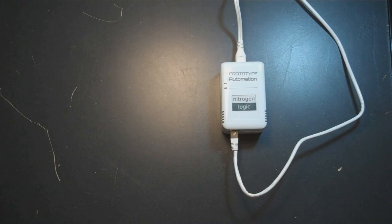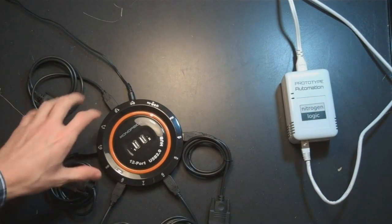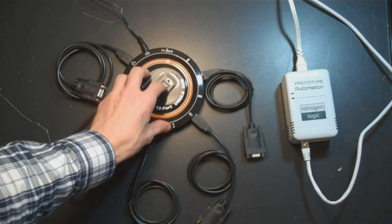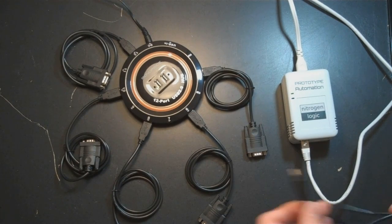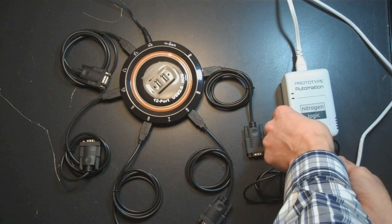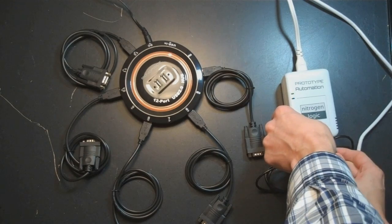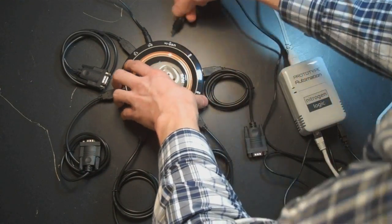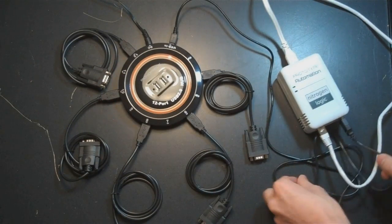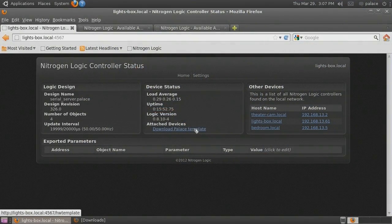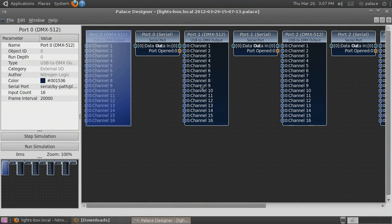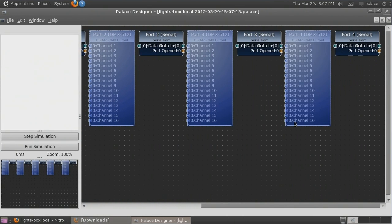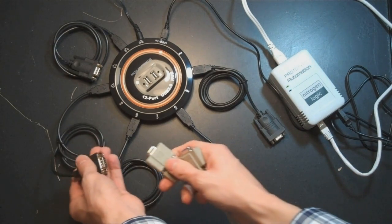Now we will work with multiple serial ports. We have five USB serial adapters connected to a USB hub. We will connect the USB hub to the controller's USB port. We will also delete all of the DMX adapter objects. Now we connect two of the serial adapters together using a null modem cable.